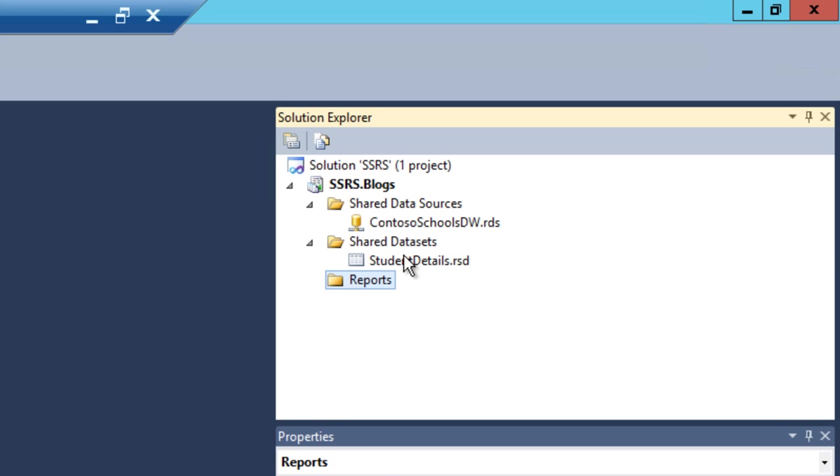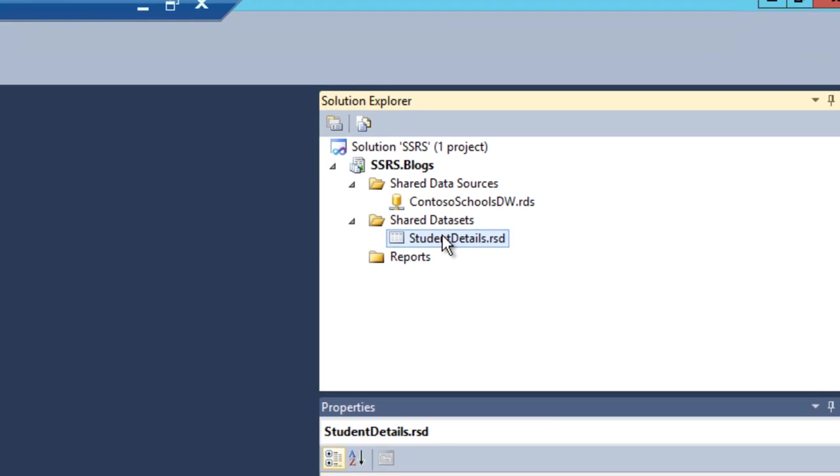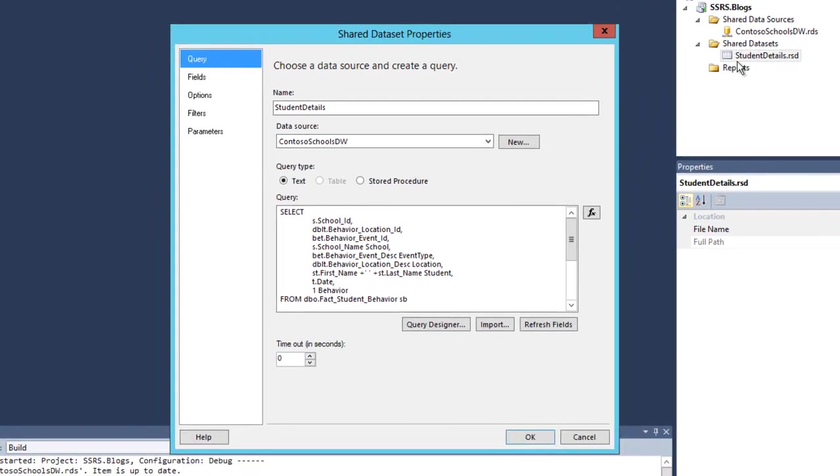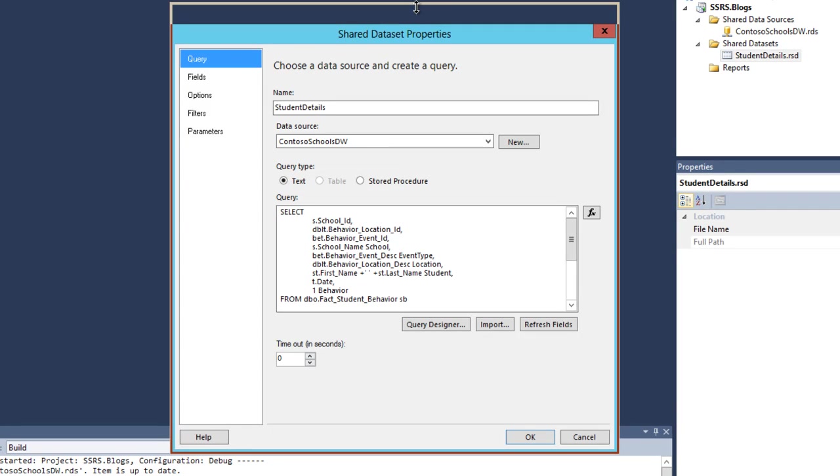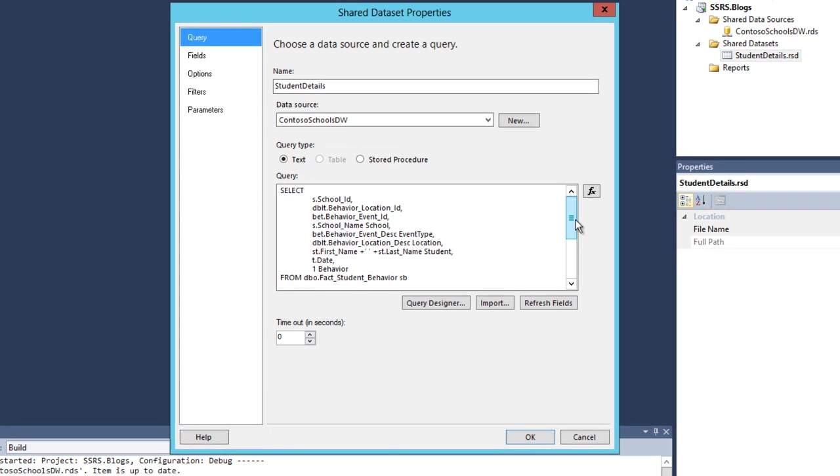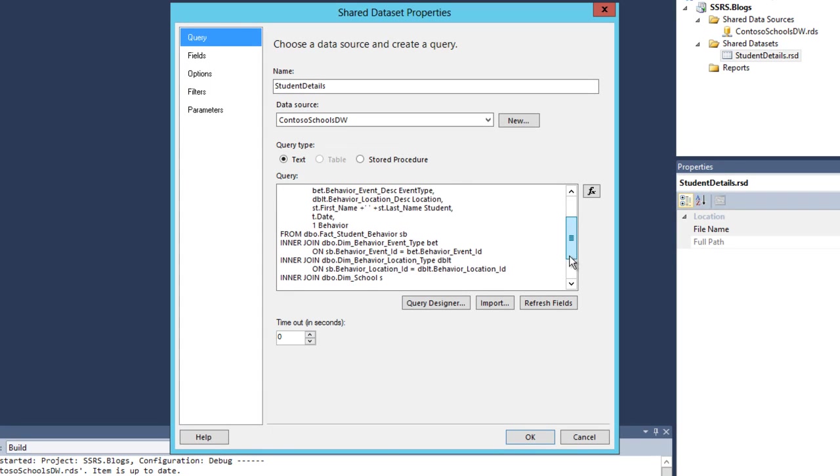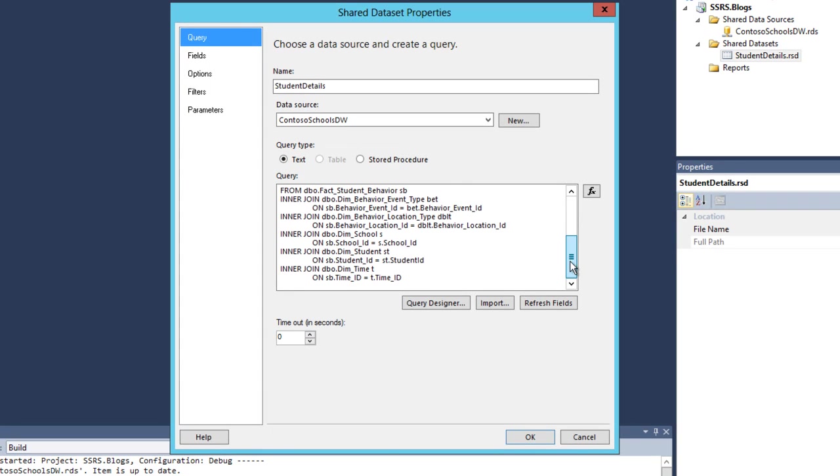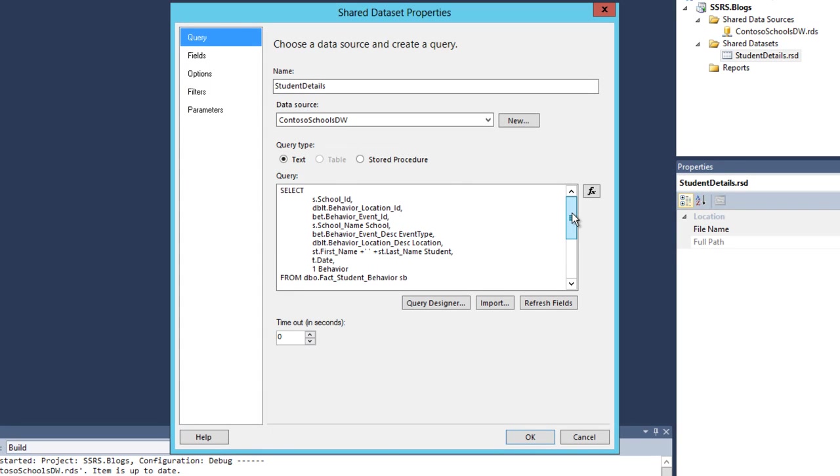And then the next thing you need to do is create a shared dataset. The dataset actually uses a query that I wrote here. You can get that dataset from the blog that you're obtaining the video from.